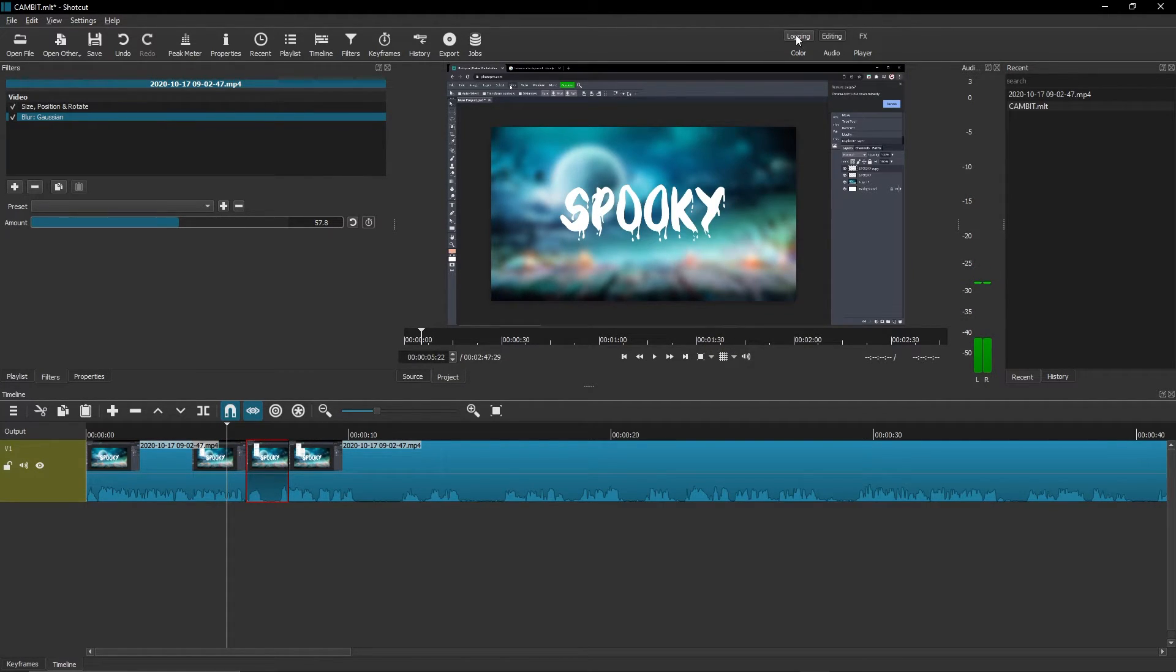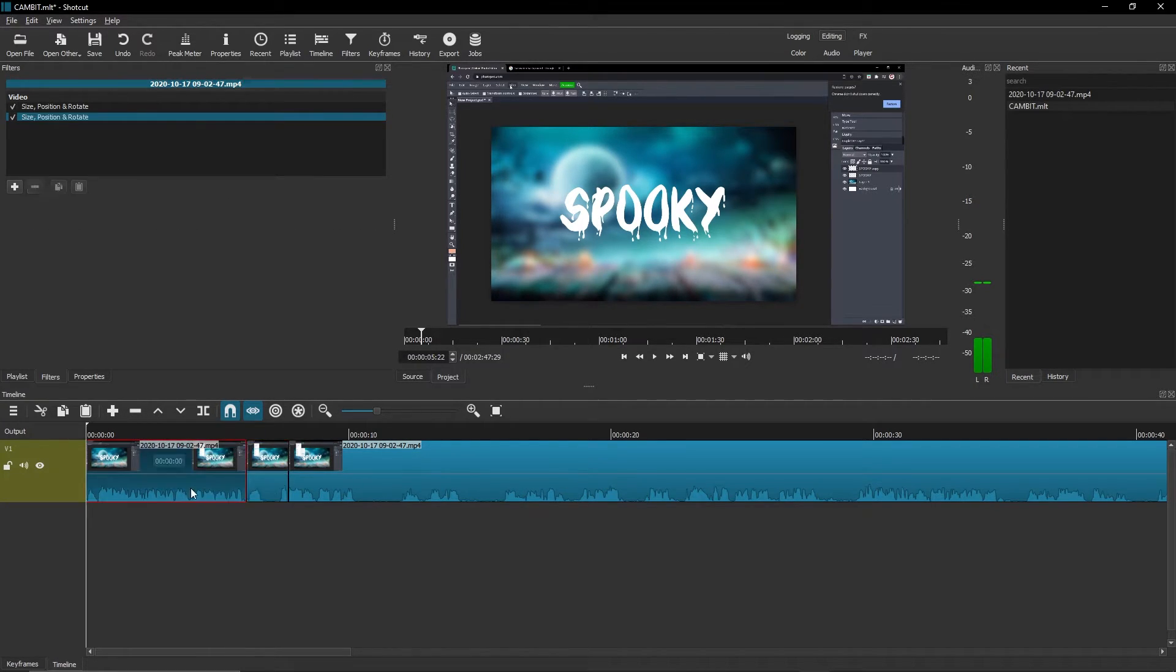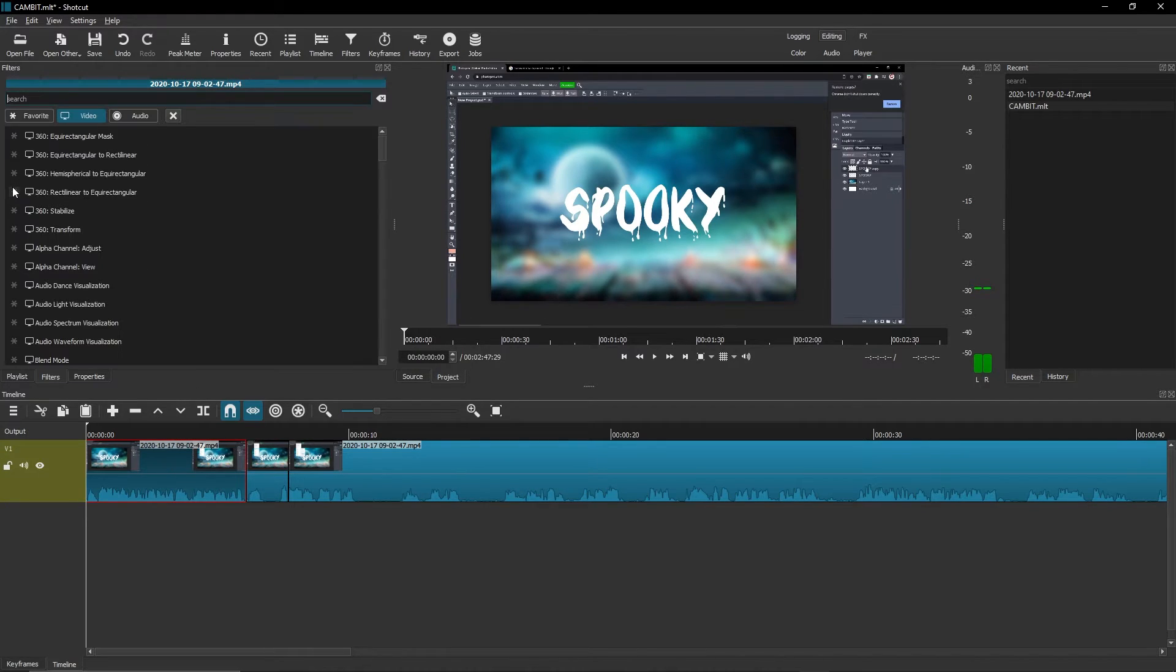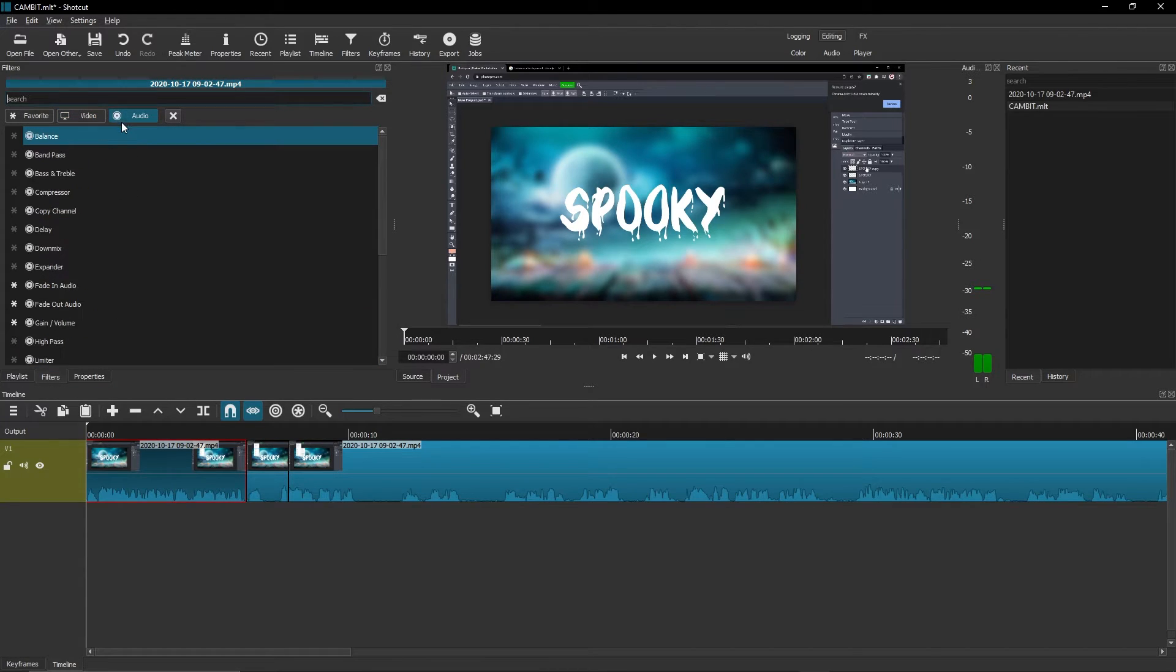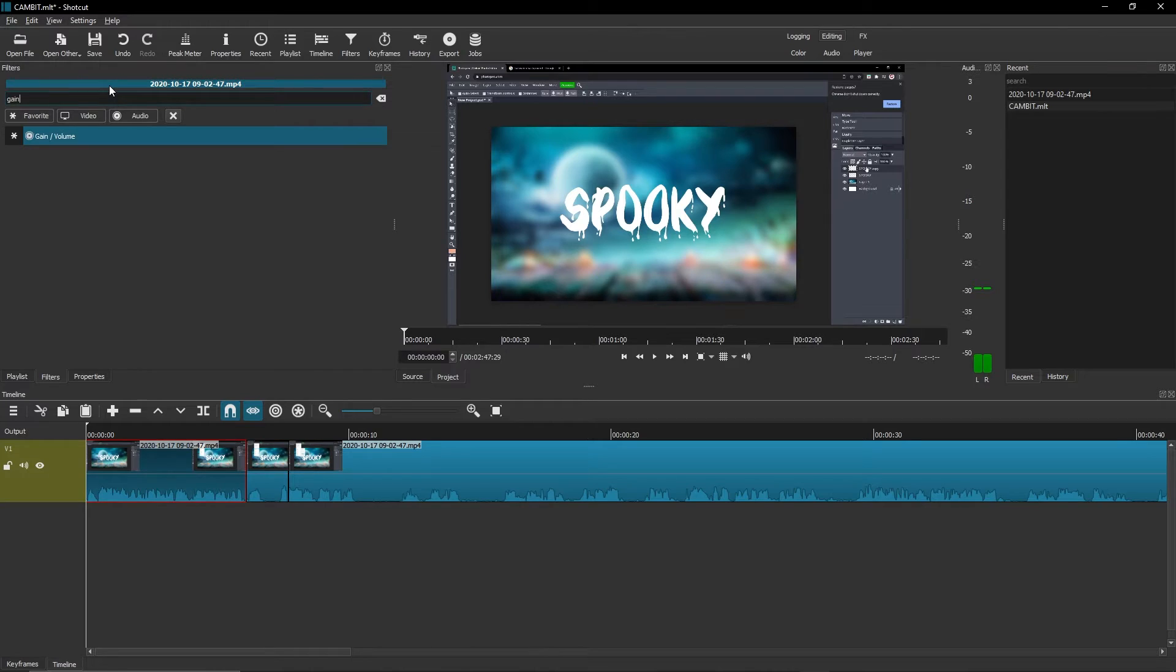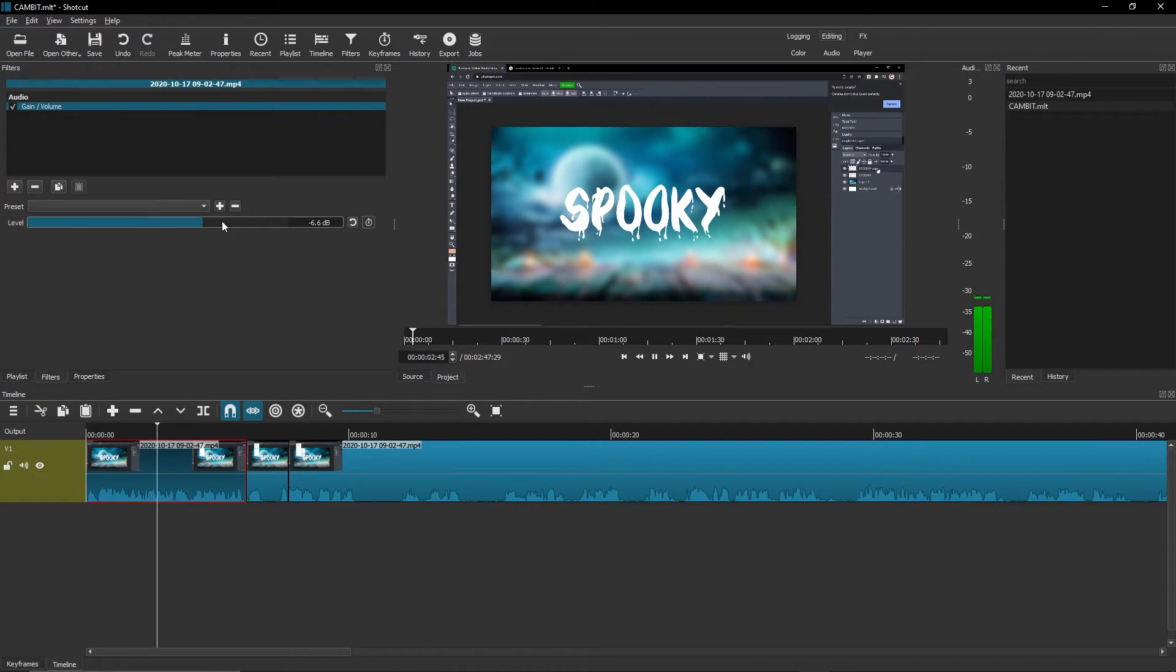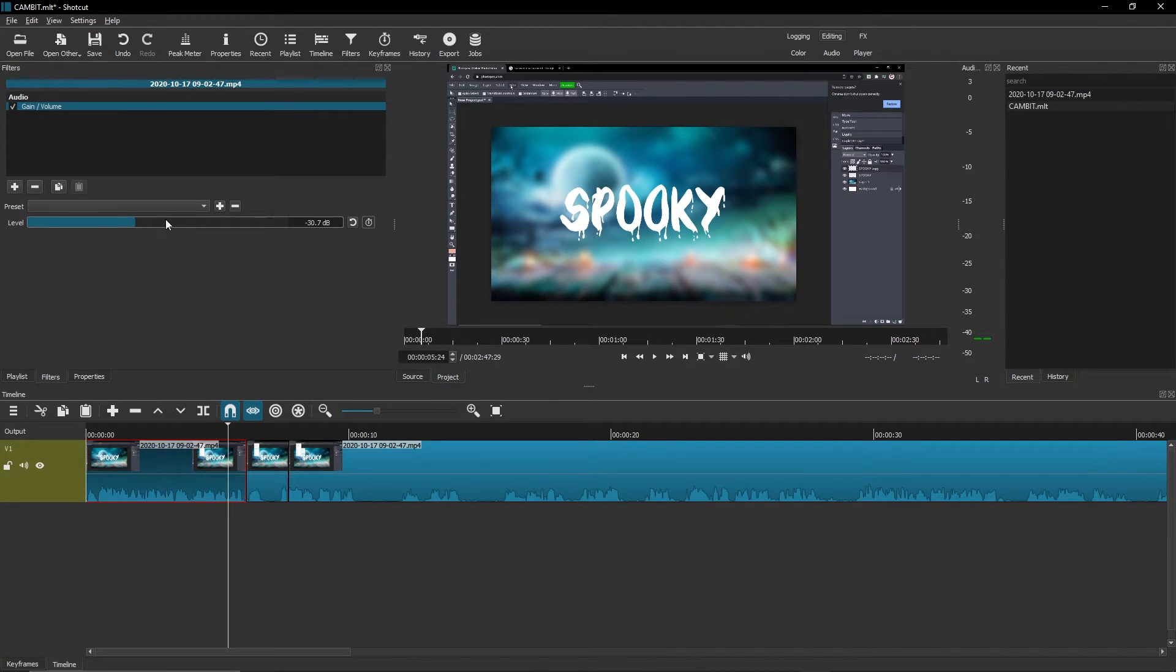I'm going to adjust the volume of this clip. How you do that is you just hit the plus sign in filters, go to audio, and search up gain. Gain slash volume, click on that, and here you can adjust the level of it just like you could the blur. The higher it is, the louder, and the lower it is, the quieter. Super simple.